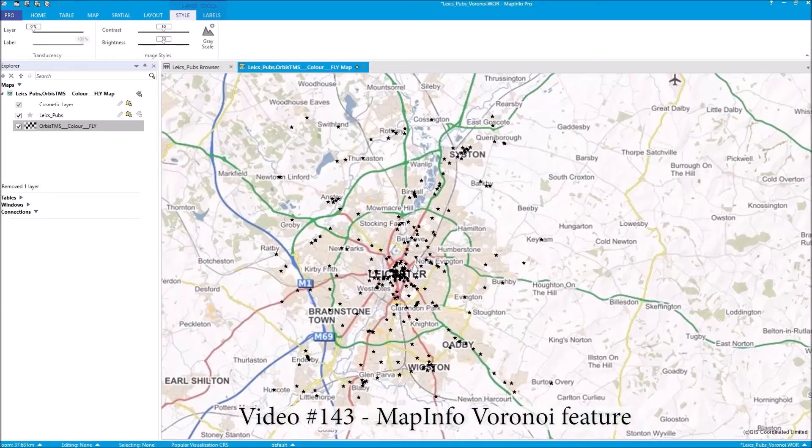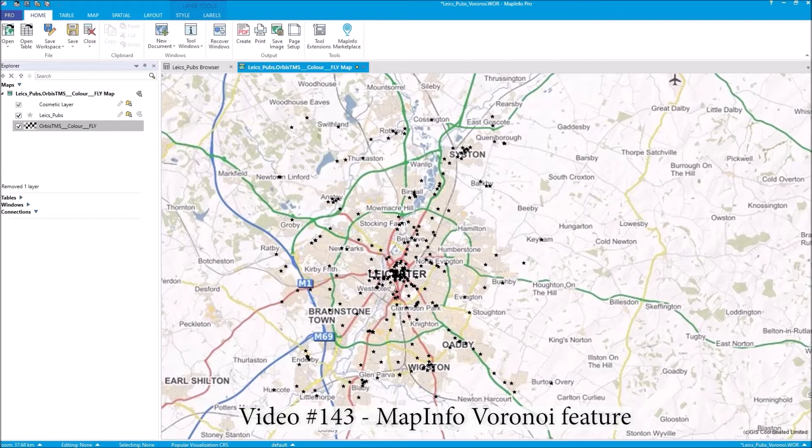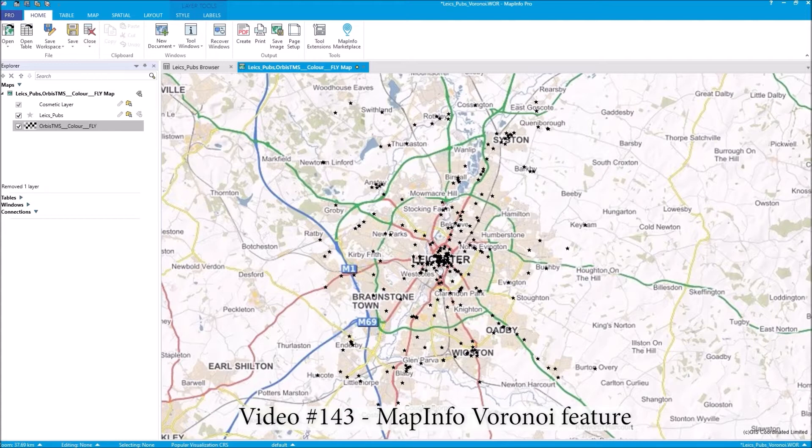Hi there, so here we are inside my MapInfo and I'm just going to give you a quick demo of Voronoi polygons. Voronoi polygons is something really put on the map by physician John Snow in 1854.